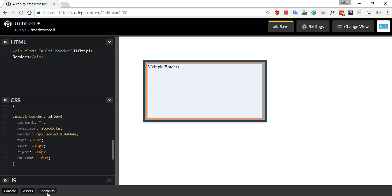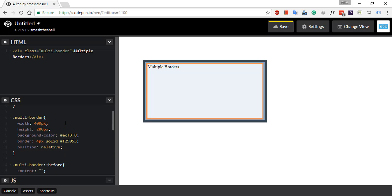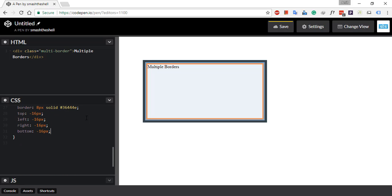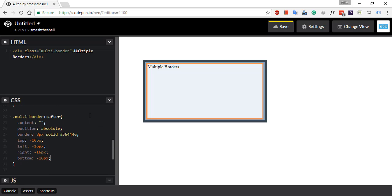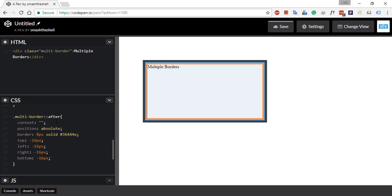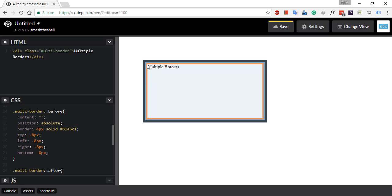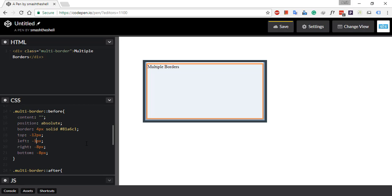This is how we can create multiple borders using pseudo-element selectors. Now, what if you want to add a little white space after the orange border? You just have to specify an extra offset for the top, left, right, and bottom values. Let's go ahead and add 12 pixels for all four sides.